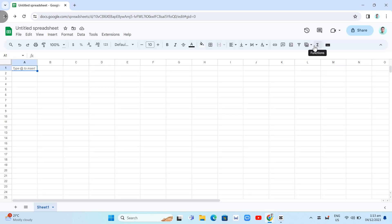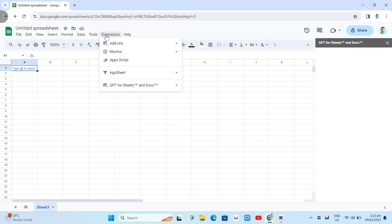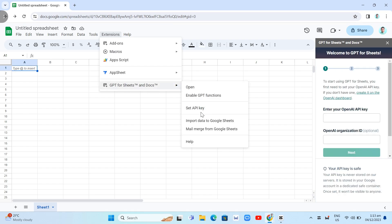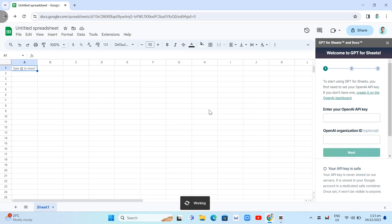Now the next one here that we're going to do, go back to Google Sheets and then click again the extensions. And as you can see at the bottom, you'll find the GPT for Sheets and Docs. And we're going to set up the API key.